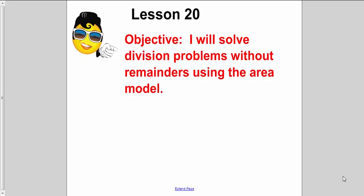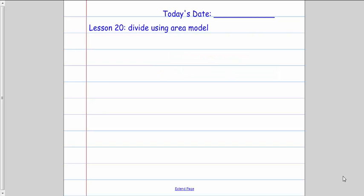Lesson 20. I will solve division problems without remainders using the area model. Today we're going to solve some division problems that do not have remainders, and we're going to use a new strategy called the area model.